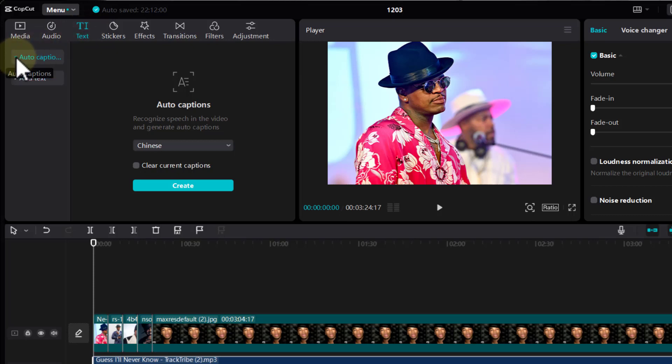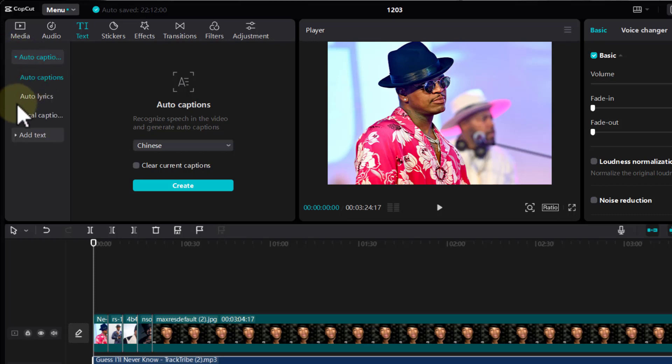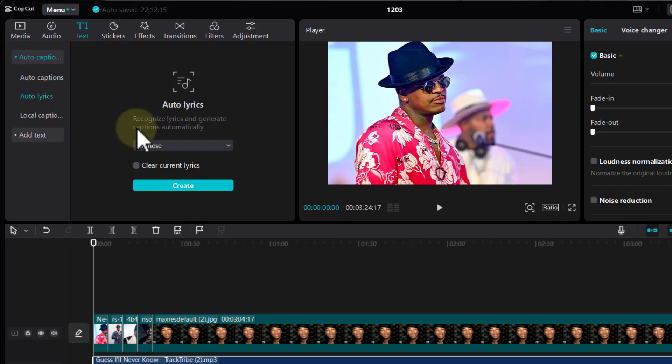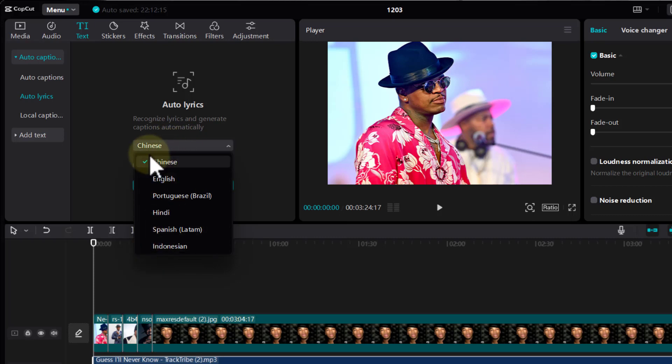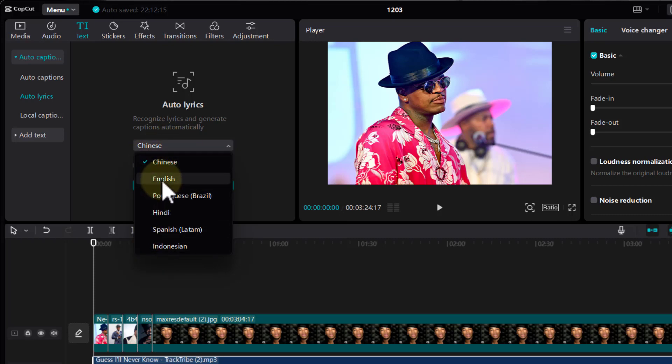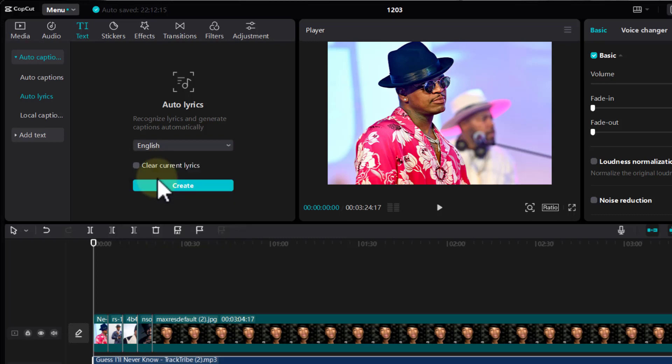Then I'm going to click on this one here to expand, then we're going to choose auto lyrics, then we're going to choose our language. So these are the languages currently supported by CapCut. I'm going to choose English because the song is in English, and then I'm going to click on create.